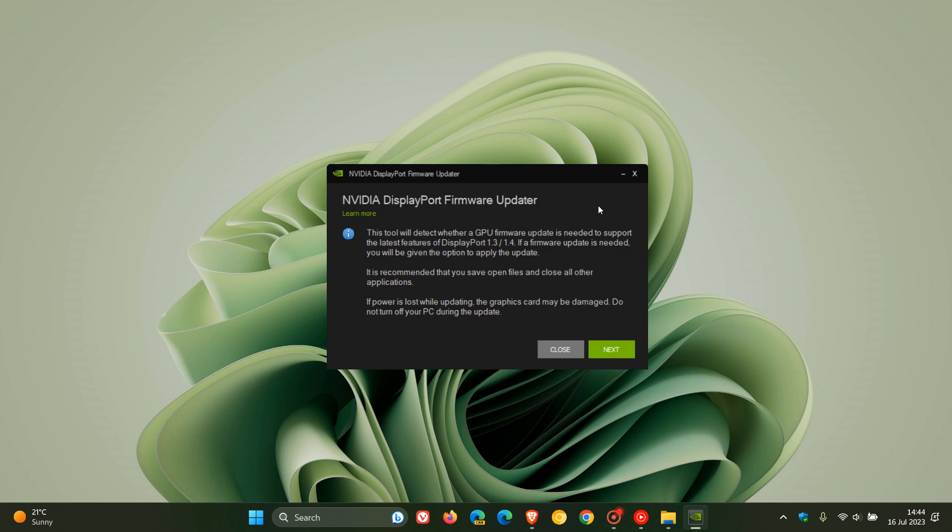Now, NVIDIA says that the firmware updater will detect whether the firmware update is needed, and if needed, will give you the option to update to that latest firmware update to resolve the blank screen or hang on boot issues if you are using a DisplayPort 1.3 or 1.4 monitor.